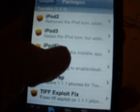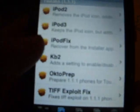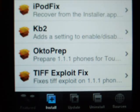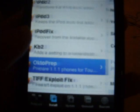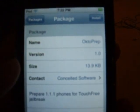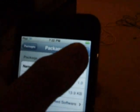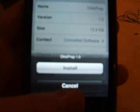You are going to want to look for a file called OctoPrep and it will look like this. Install that because you will need it for the 1.1.2 jailbreak.